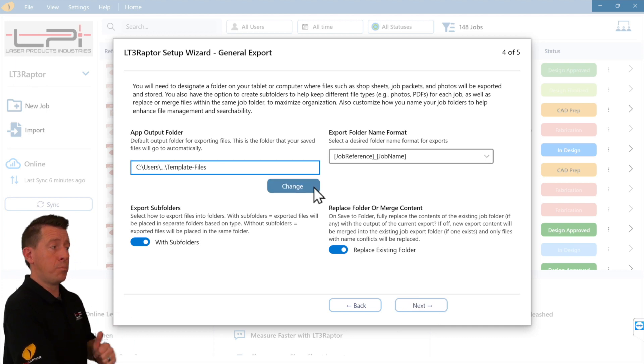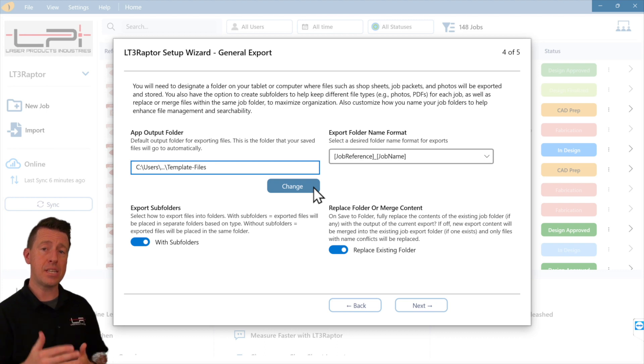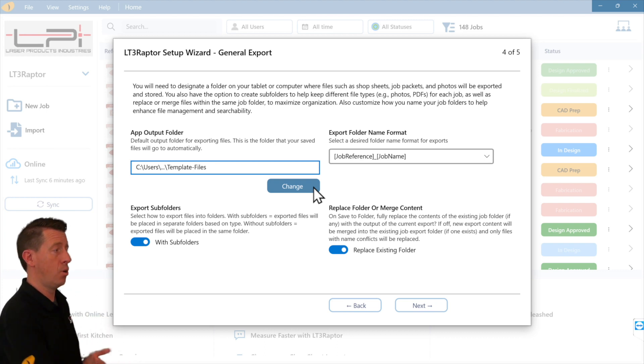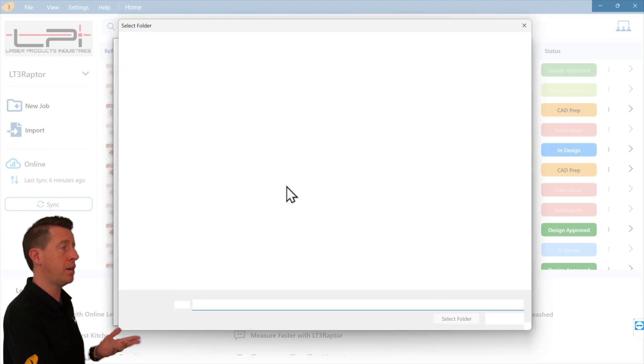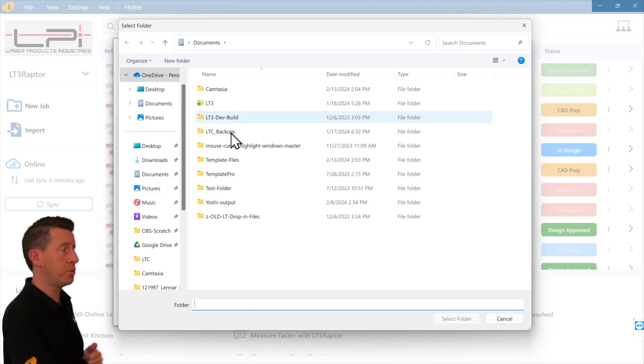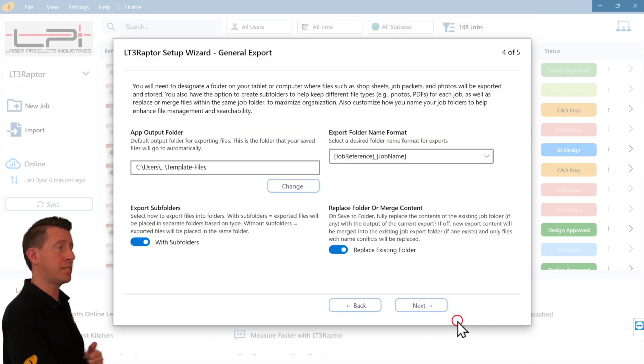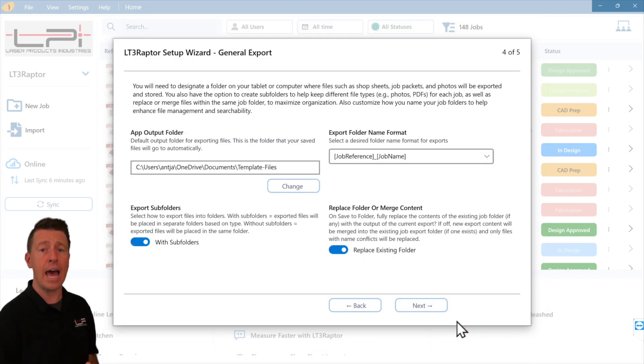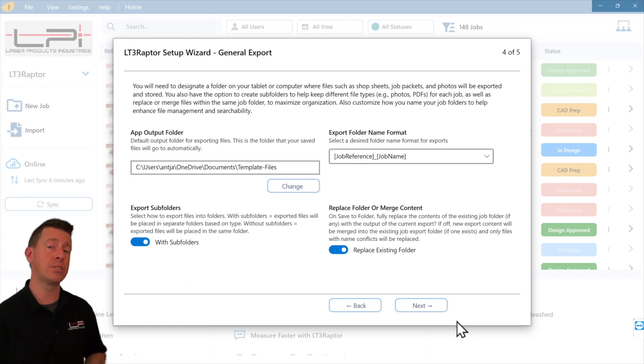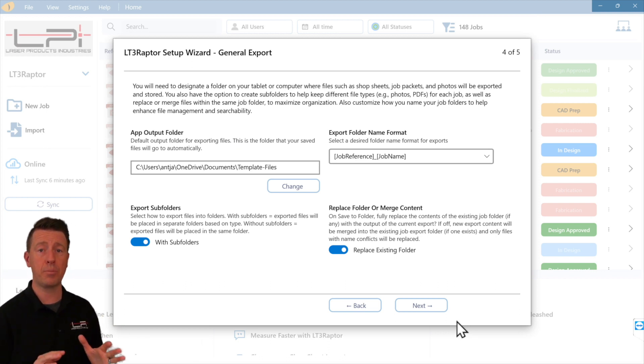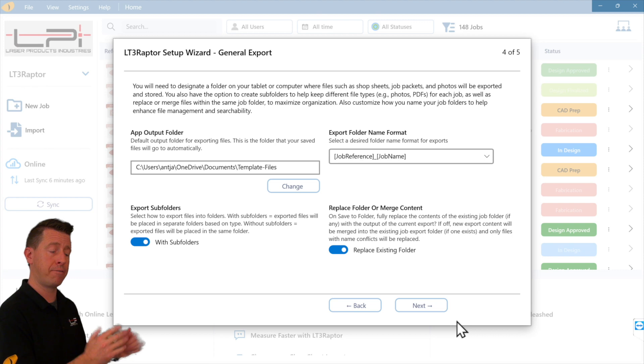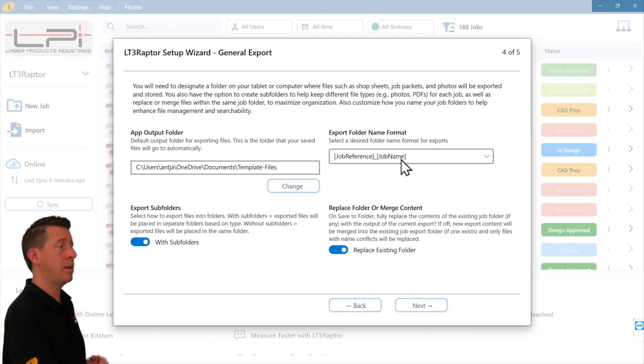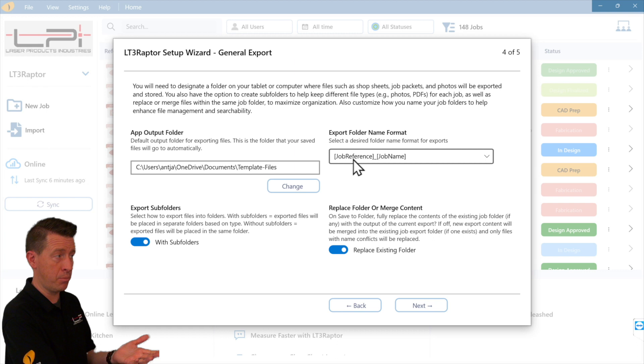One of the important things we want to do is set up the common save settings. The biggest one I want to talk about is our app output folder. I just click in here and I pick the folder that I typically use. I have a template files folder in documents. Now every time I save my DXF files and my PDF files for paperwork, it's always going to go to that folder.